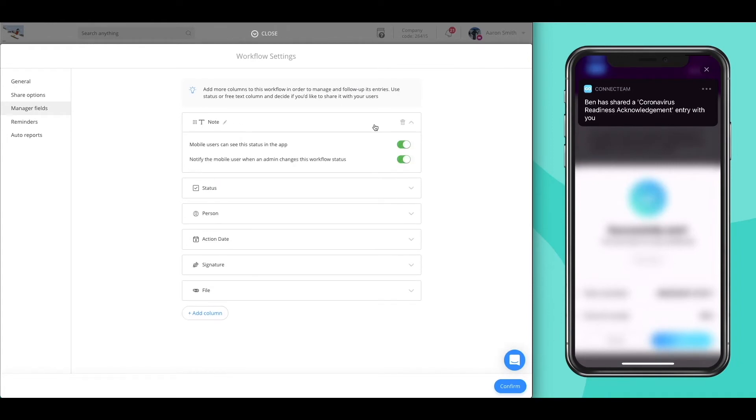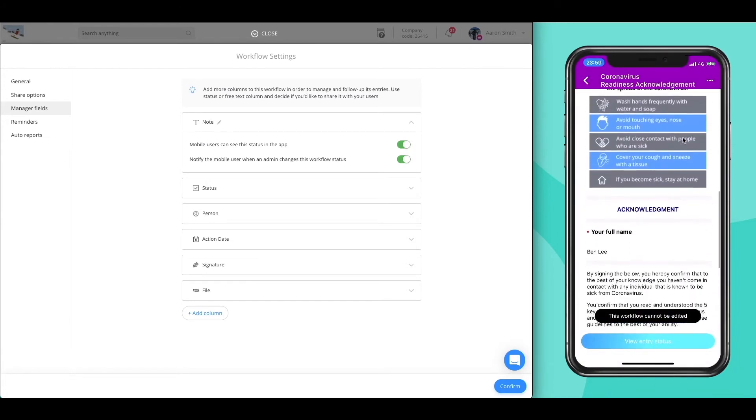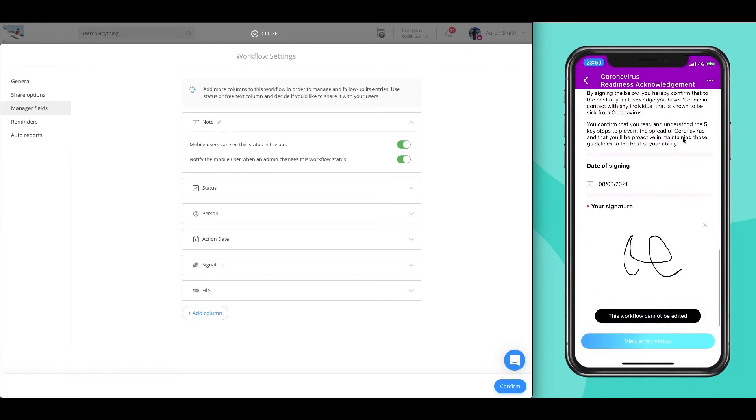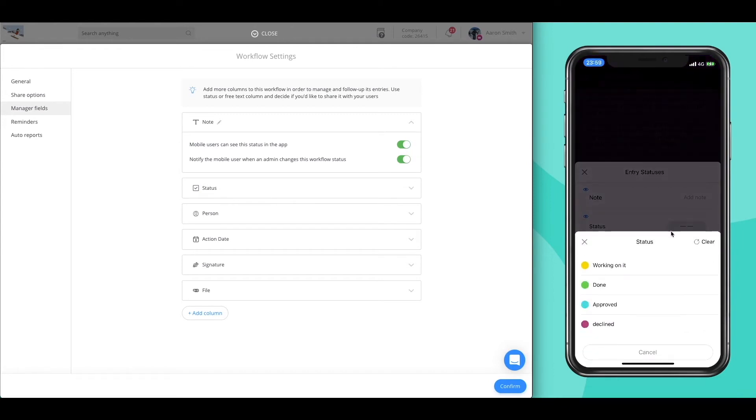Moving forward, manager fields are additional columns and inputs that are added by managers or shared recipients of a submission after it's been made. These are used to create approval procedures and close the loop for end-to-end processes, all of which can be done from the mobile app on the go.